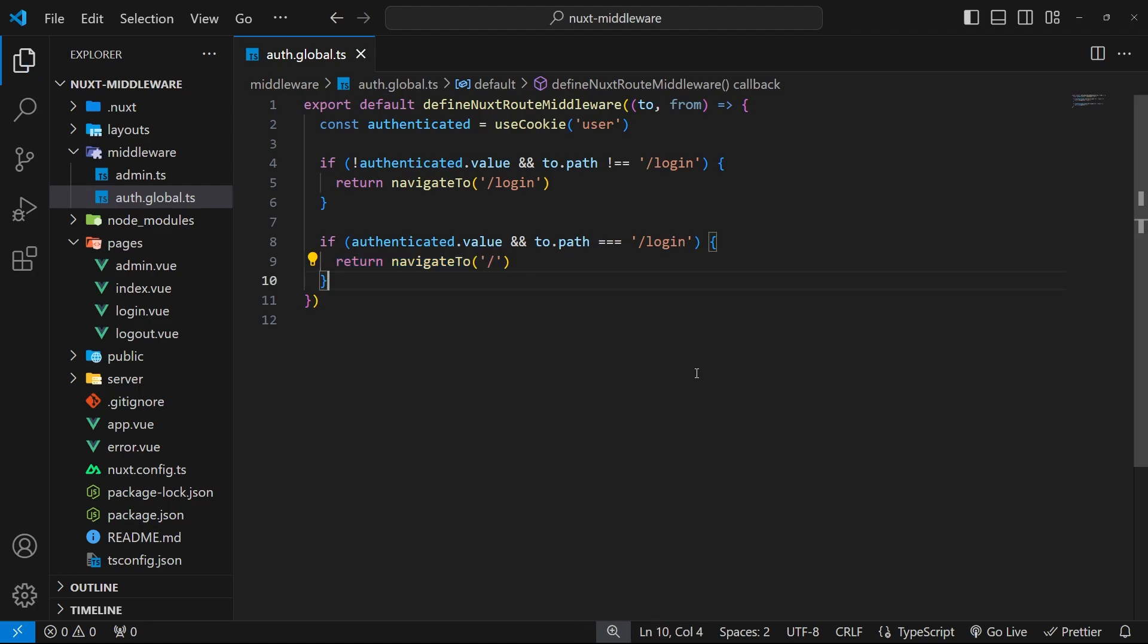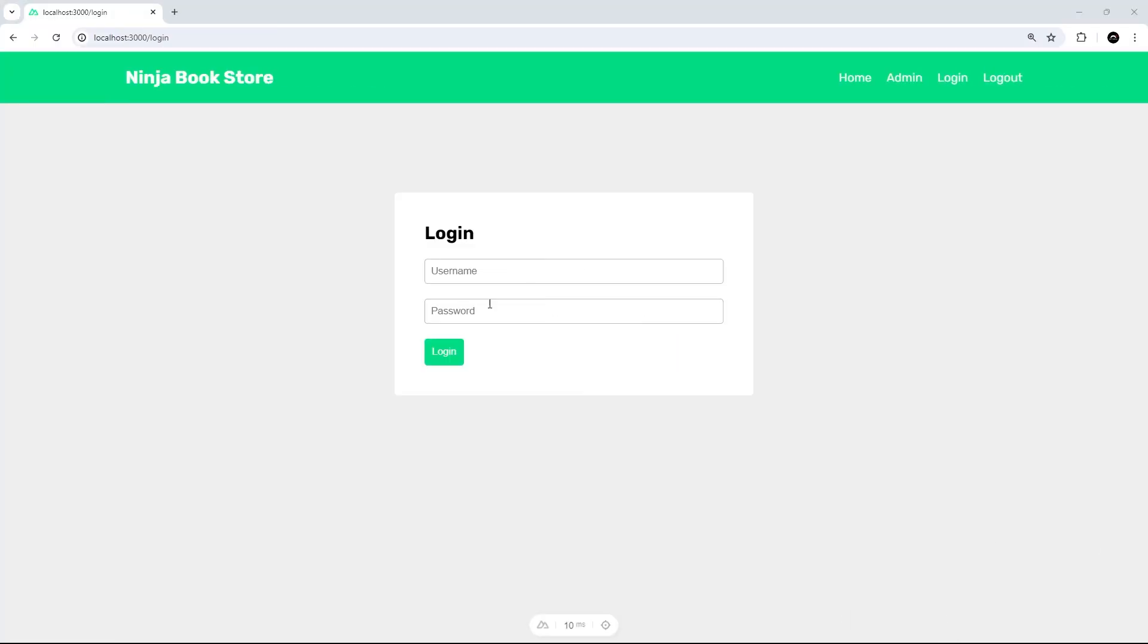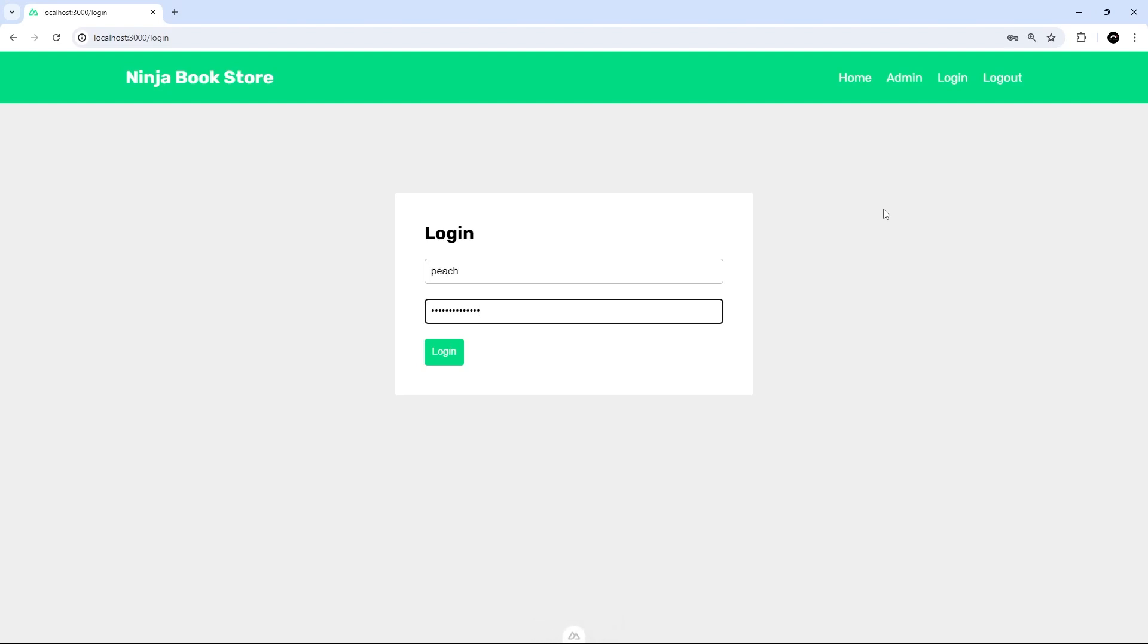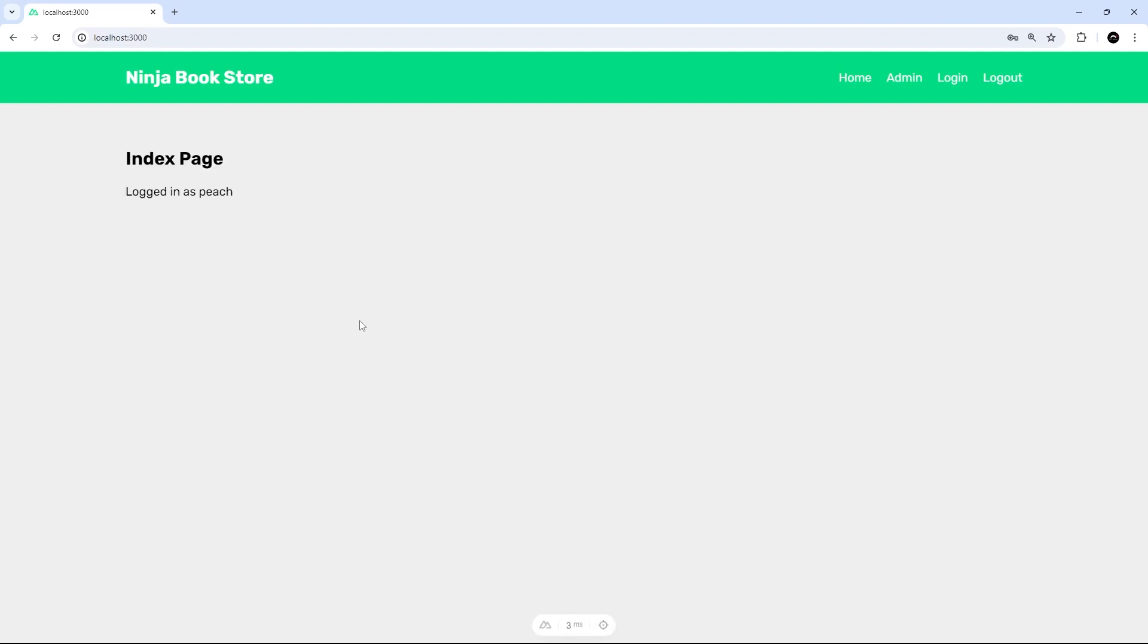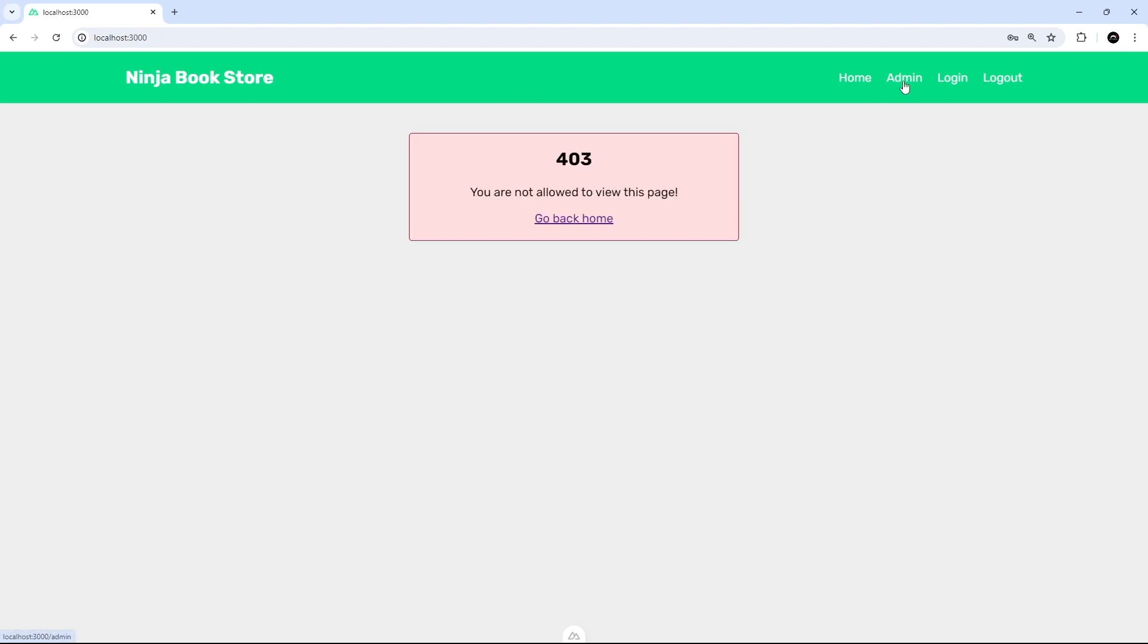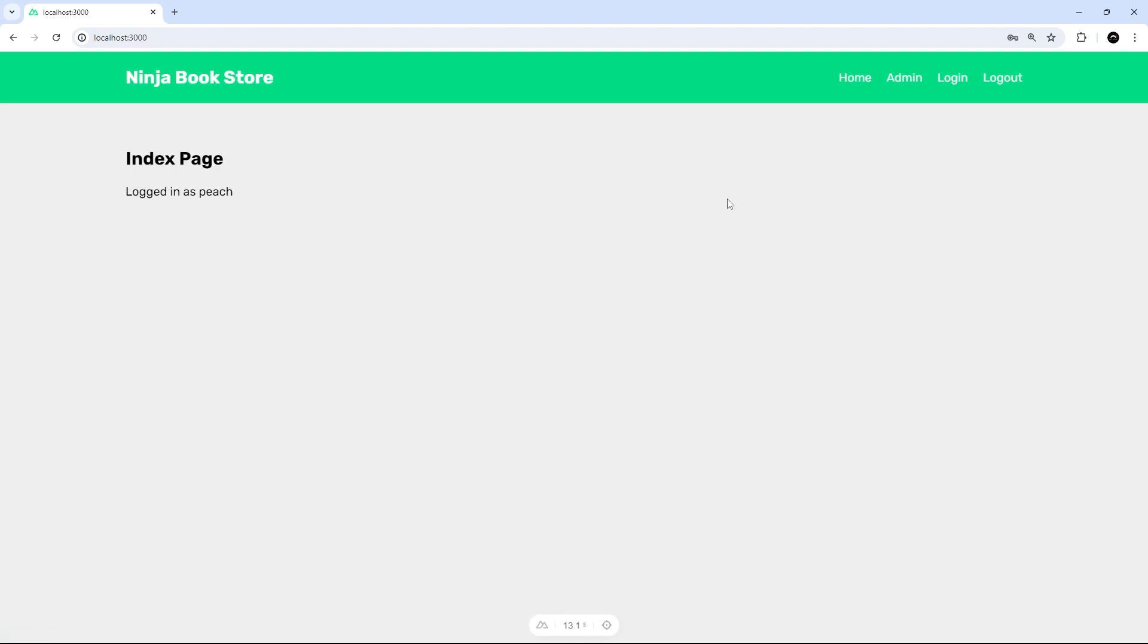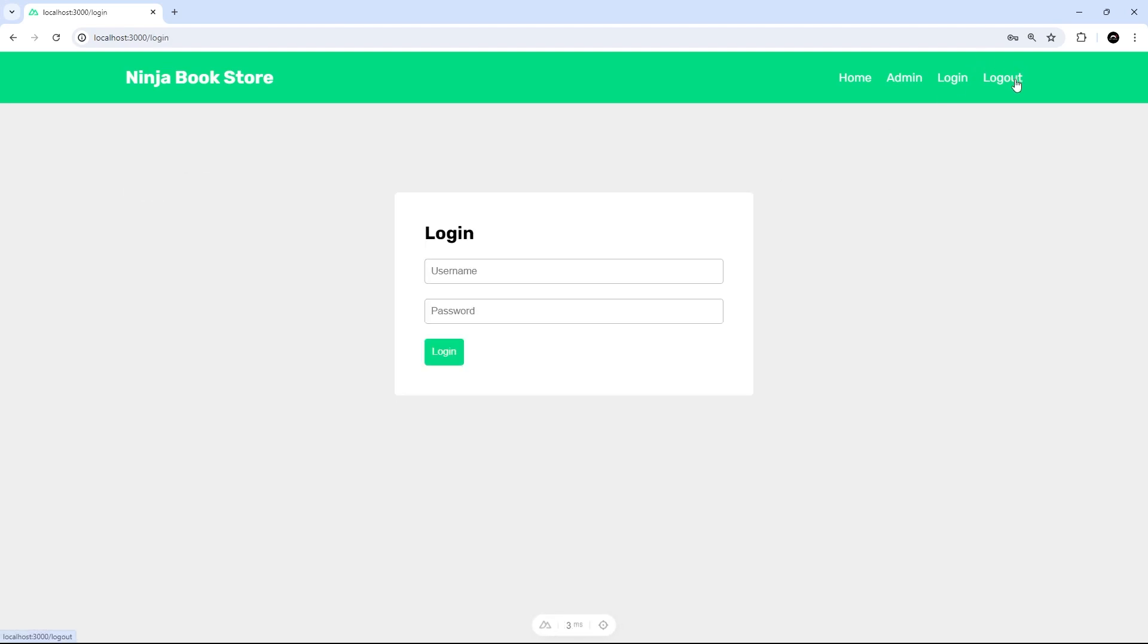Hopefully now this all works. Moment of truth. Let me first of all log in. We can see we're on the index page. If I try to go to the login page, I can't - it's just redirecting me over here. If I try to go to the admin page because I'm not an admin, I get the 403 error.